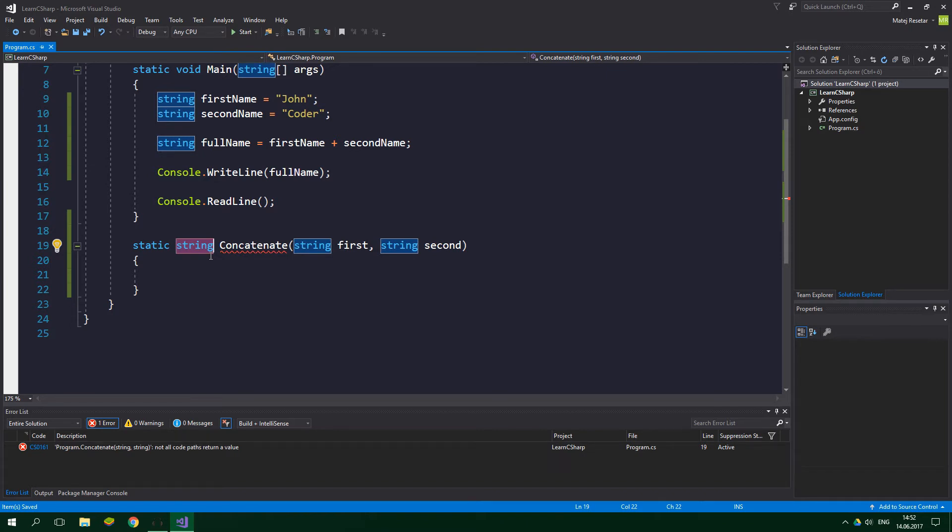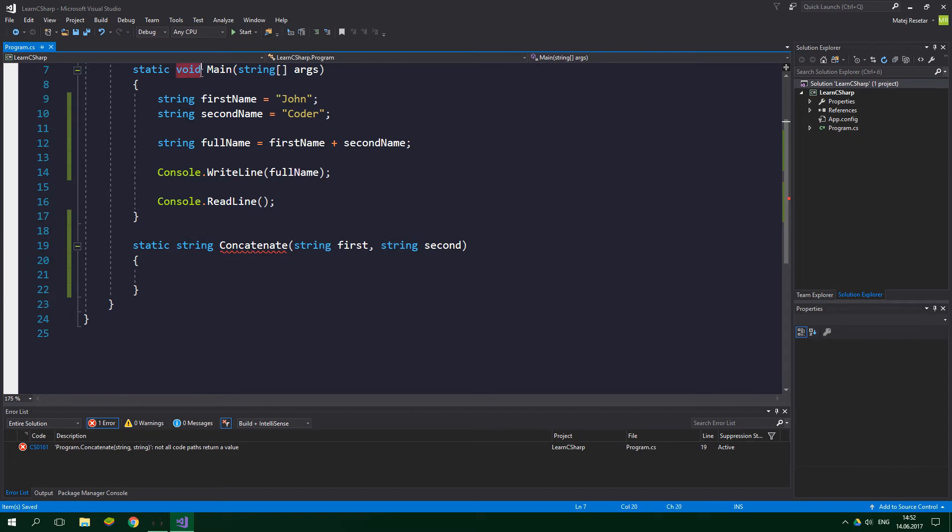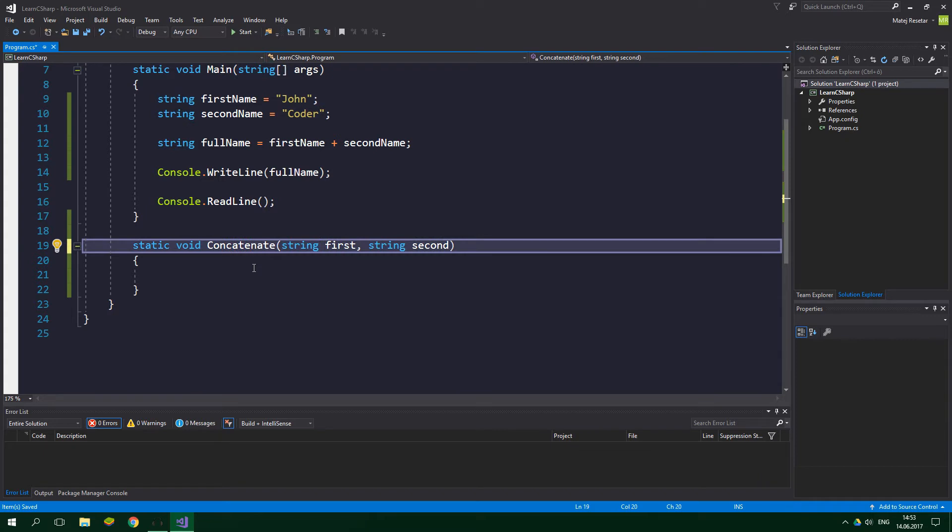If you don't want the method to return anything, you can use void keyword, much like in the Main method above right here. If we change this string to void we wouldn't have any errors, but we want to change it back to string.